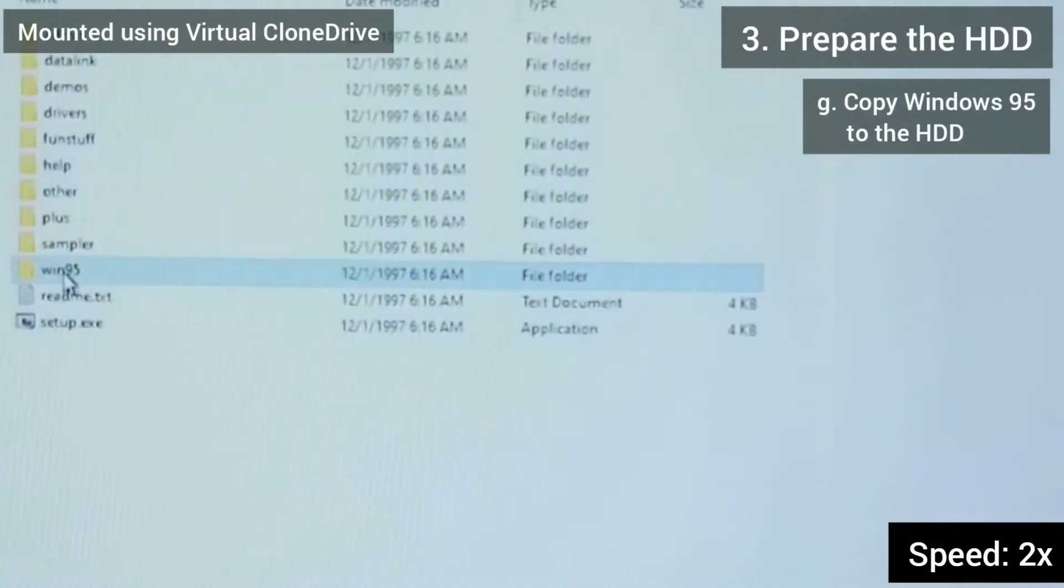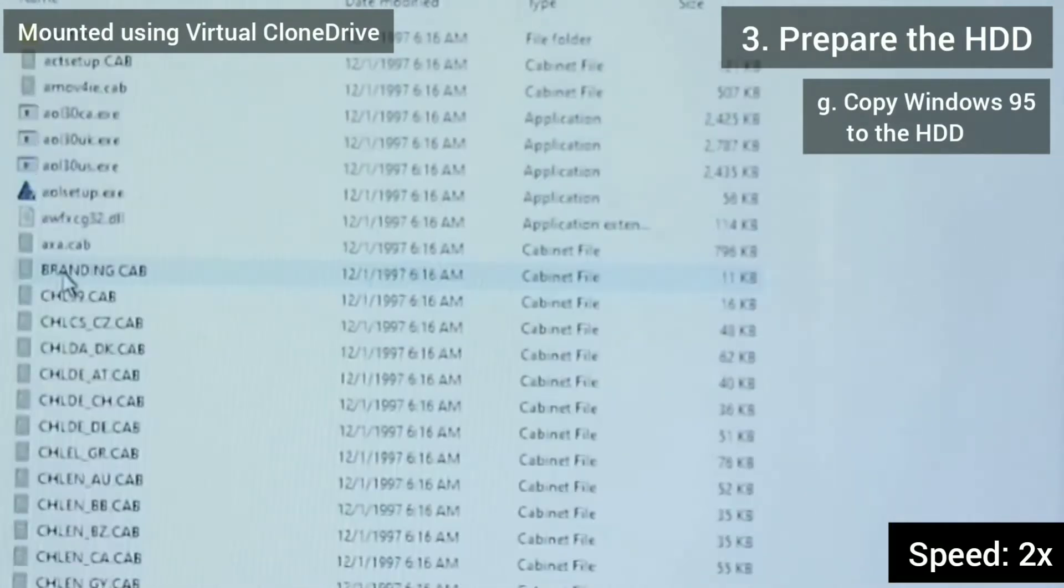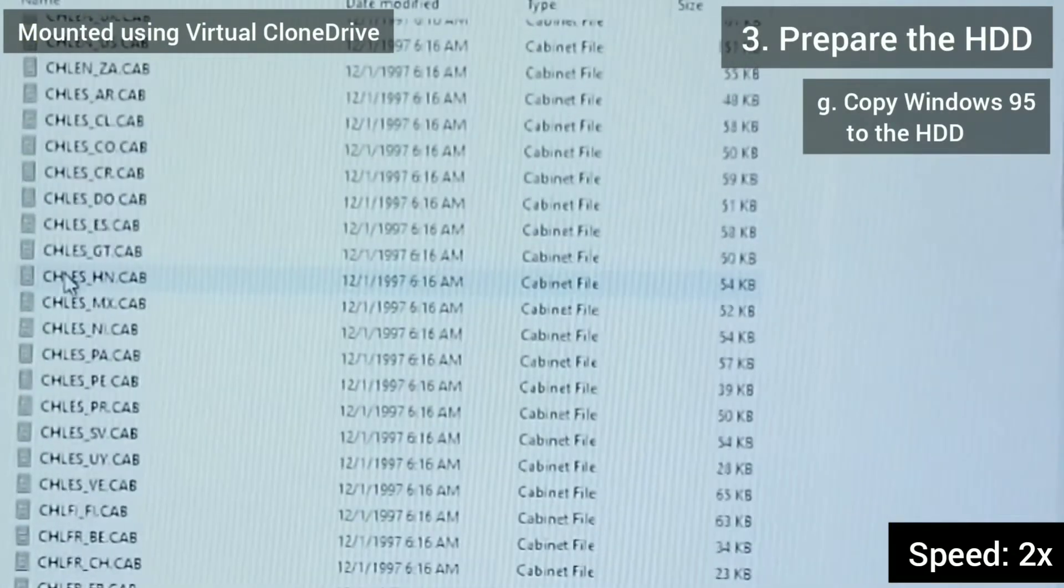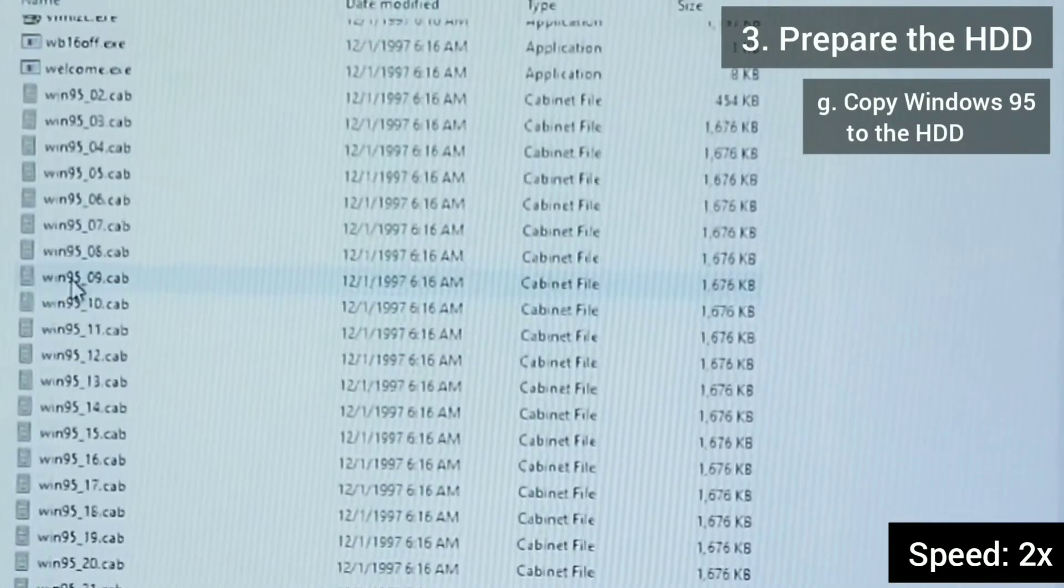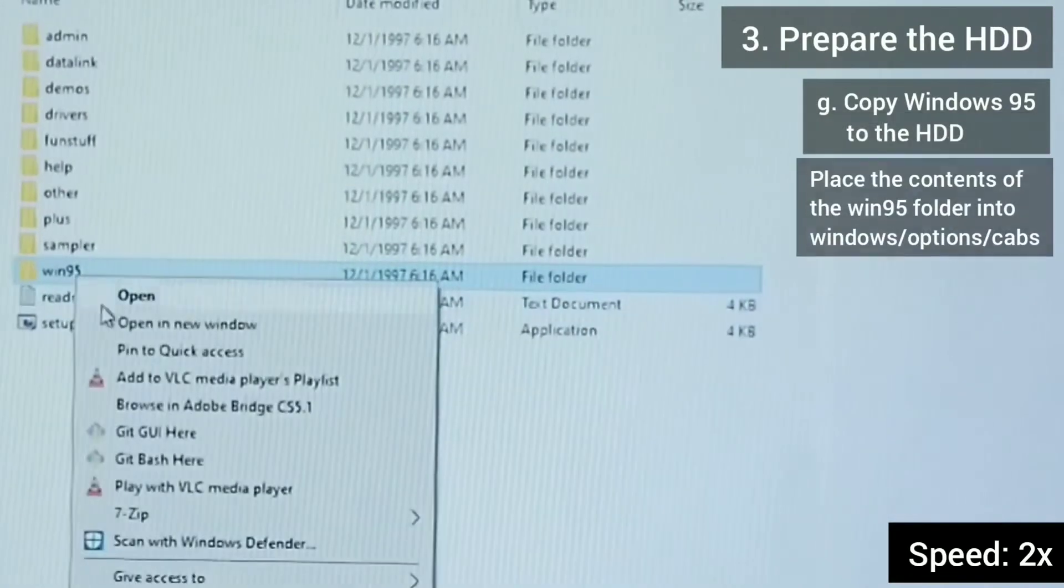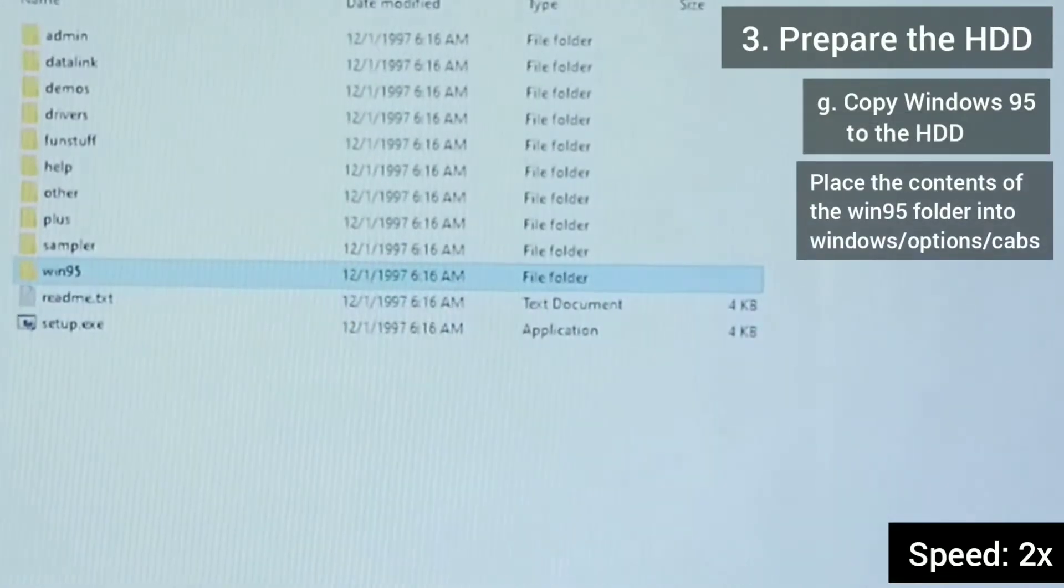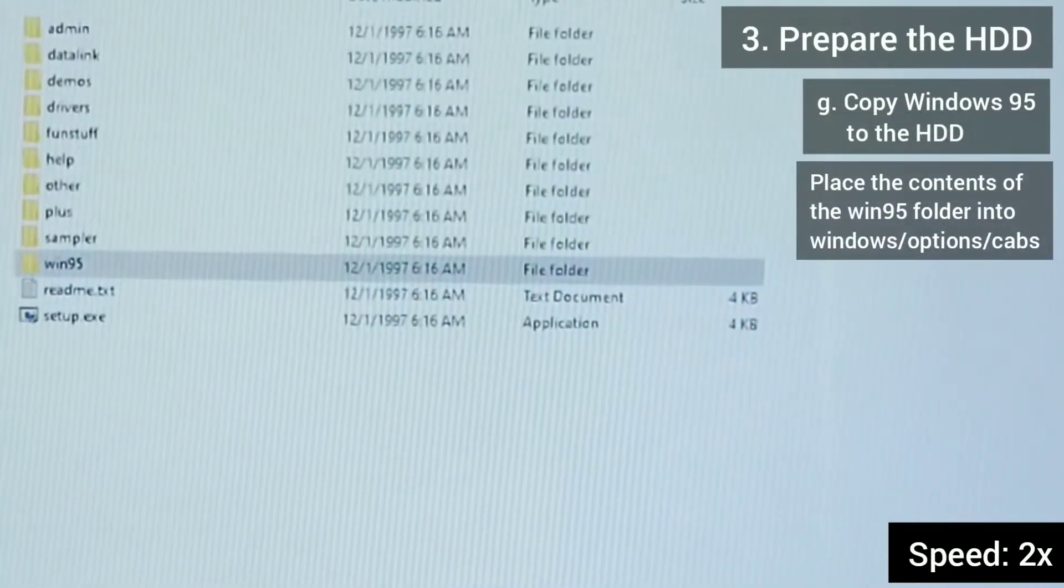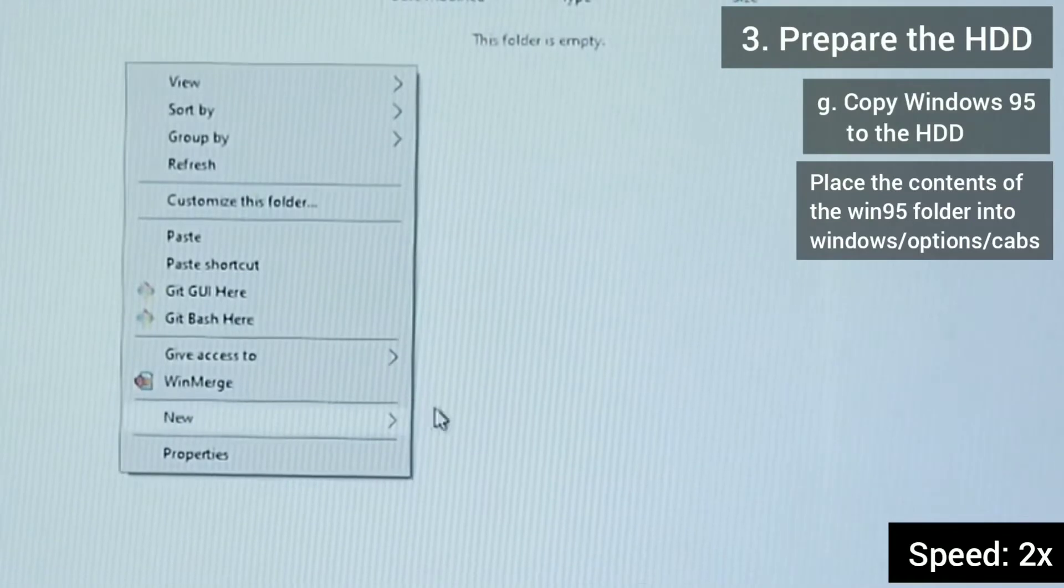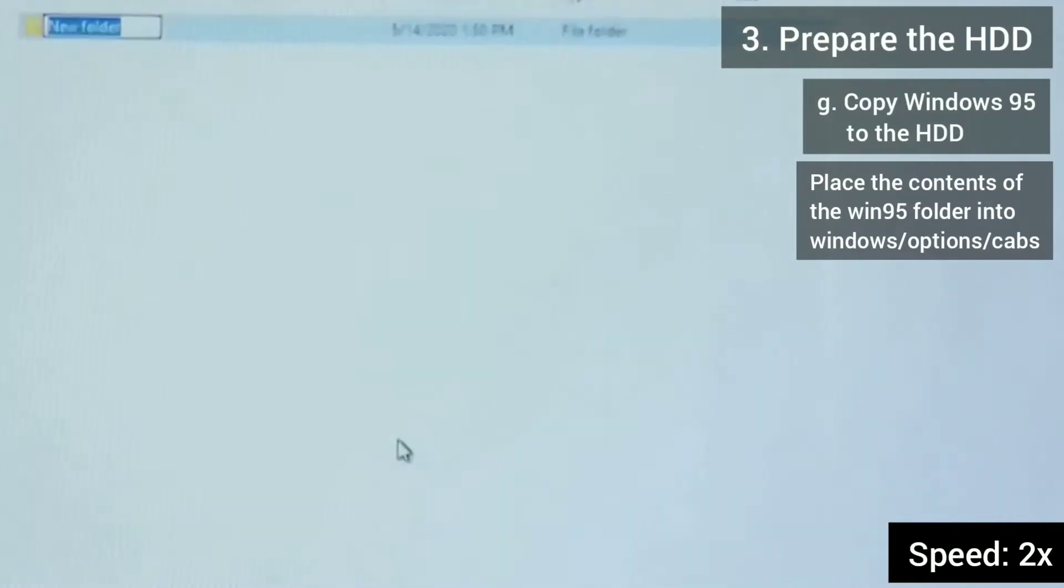Now I want to copy the Windows 95 setup onto the hard drive. I'm going to do this by copying the Win95 directory over to the hard drive under Windows Options Cabs.